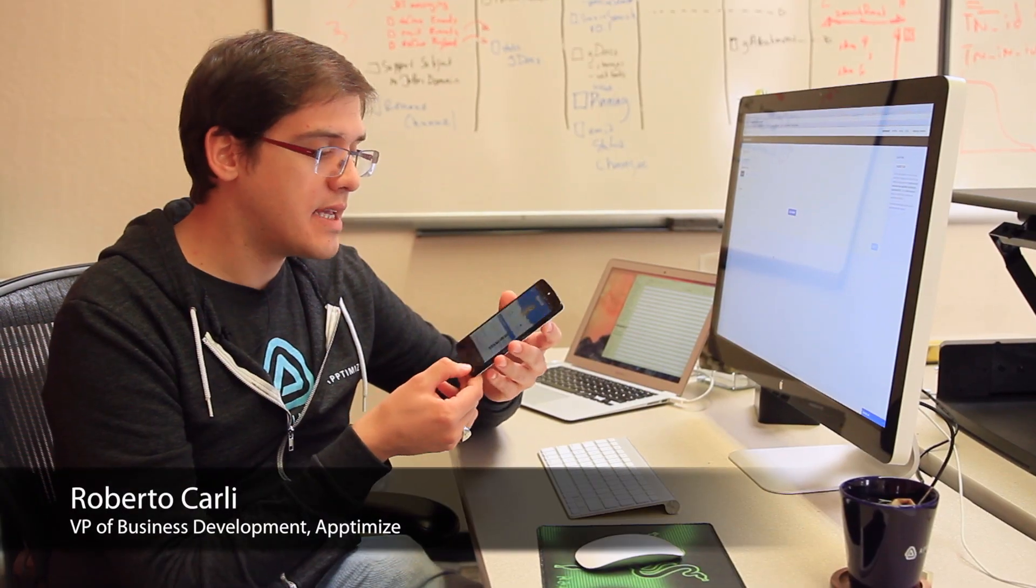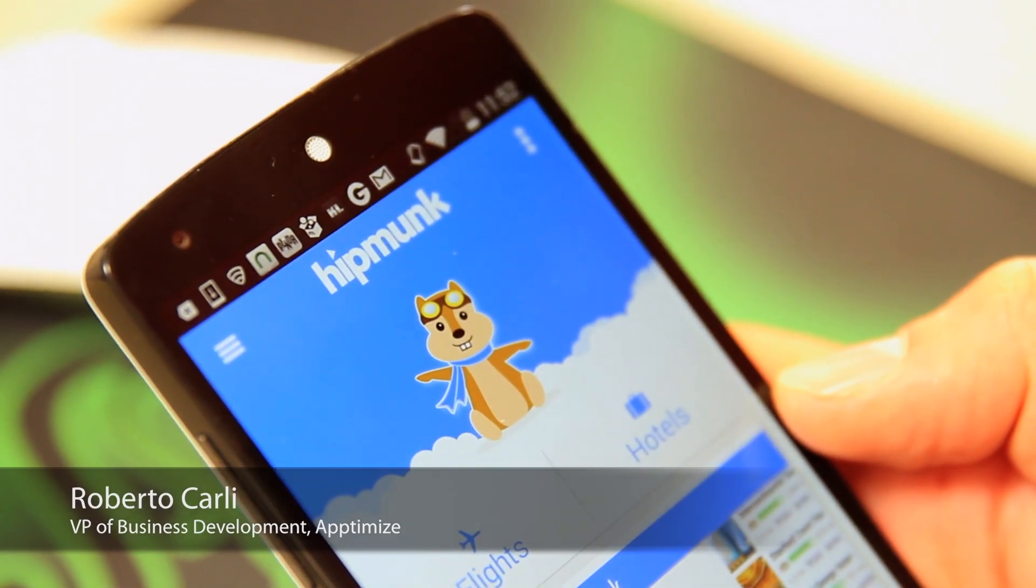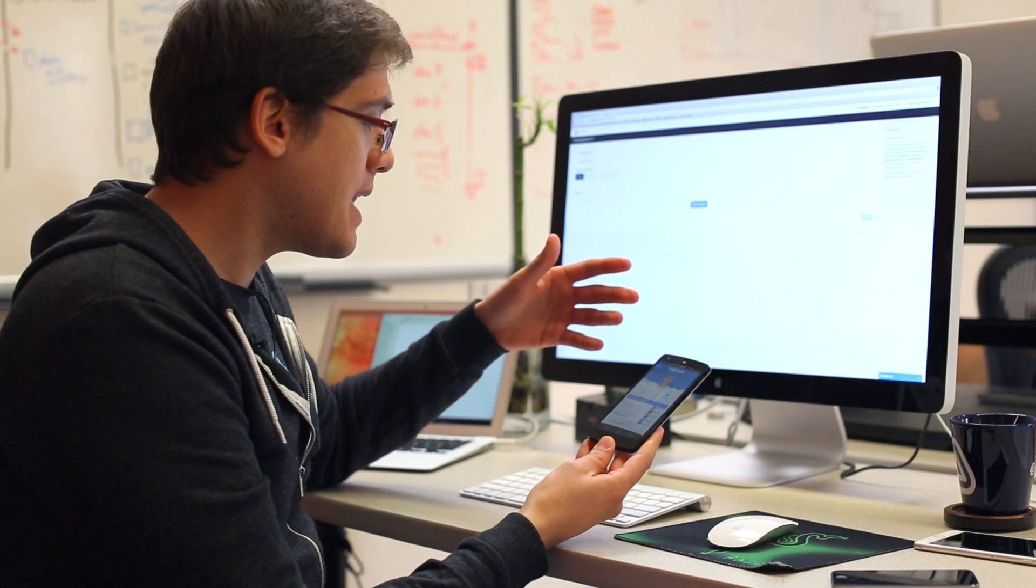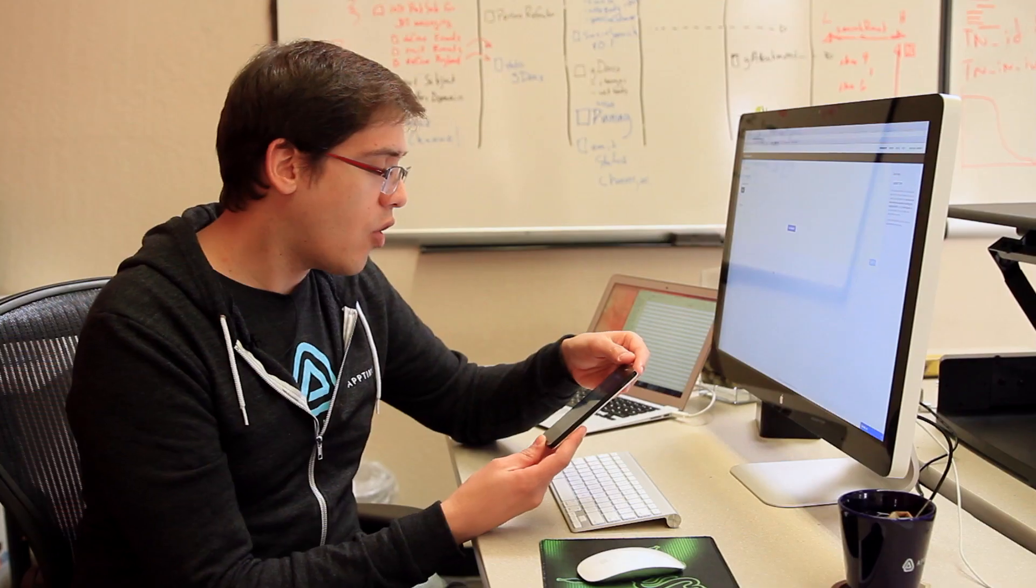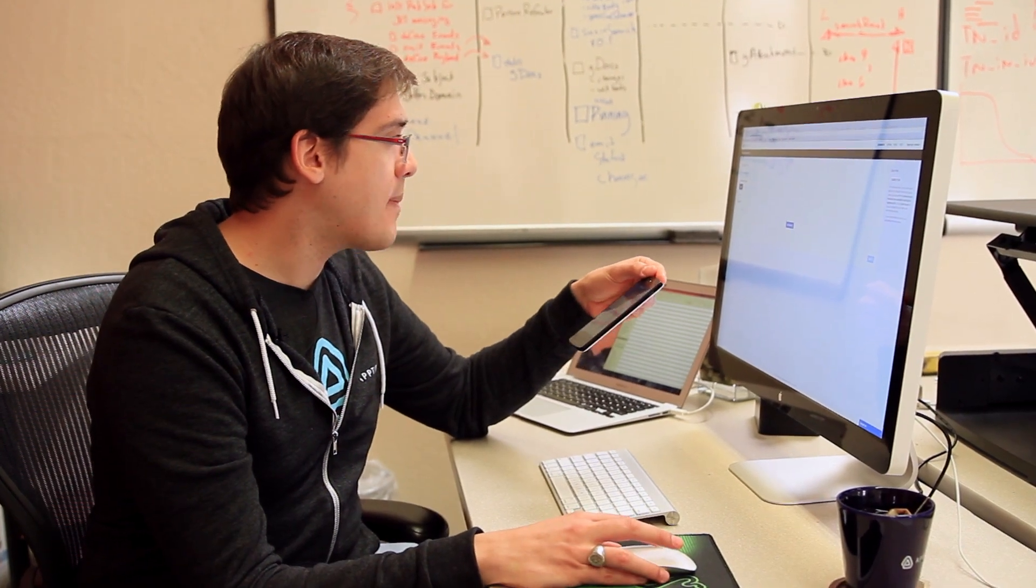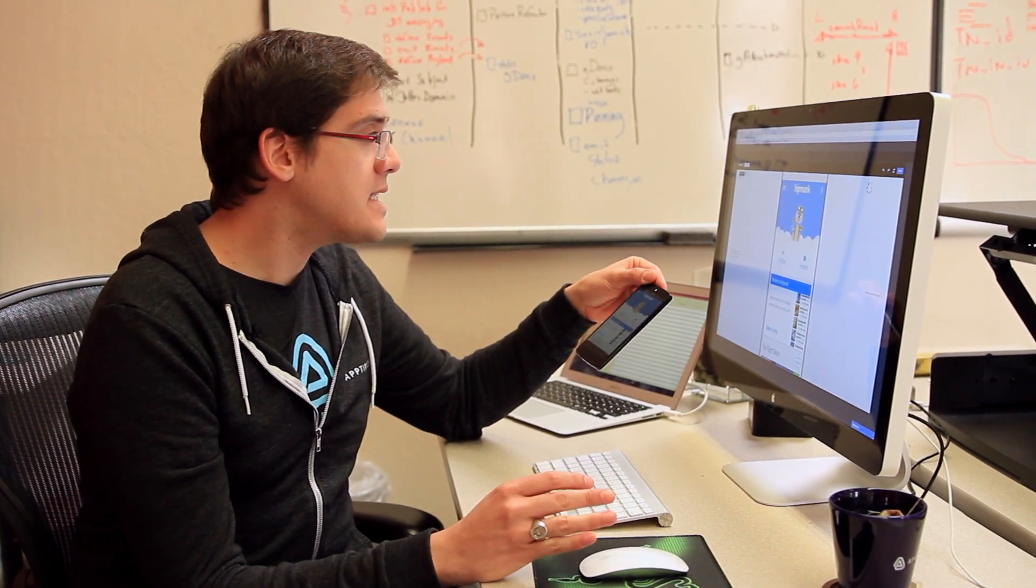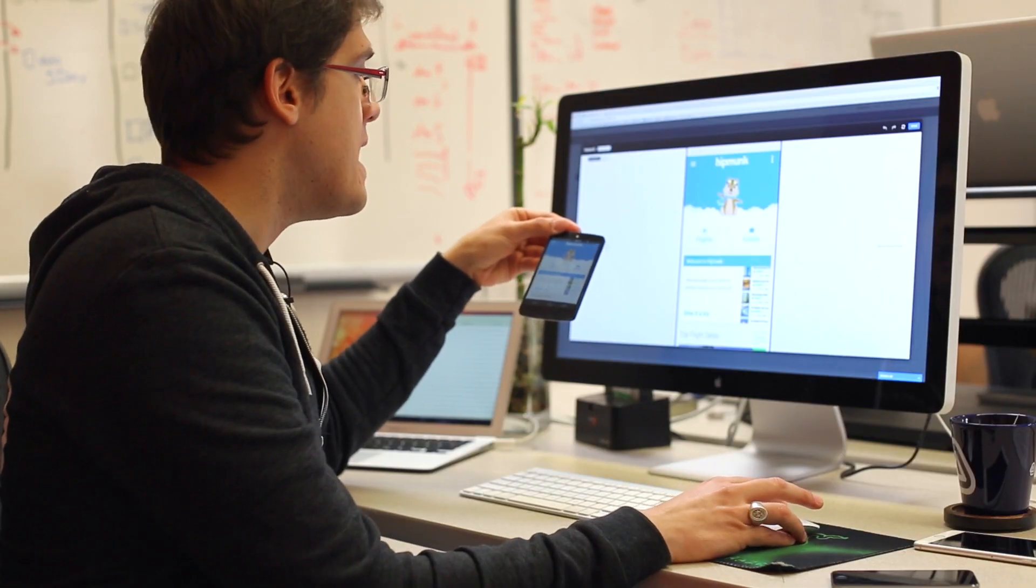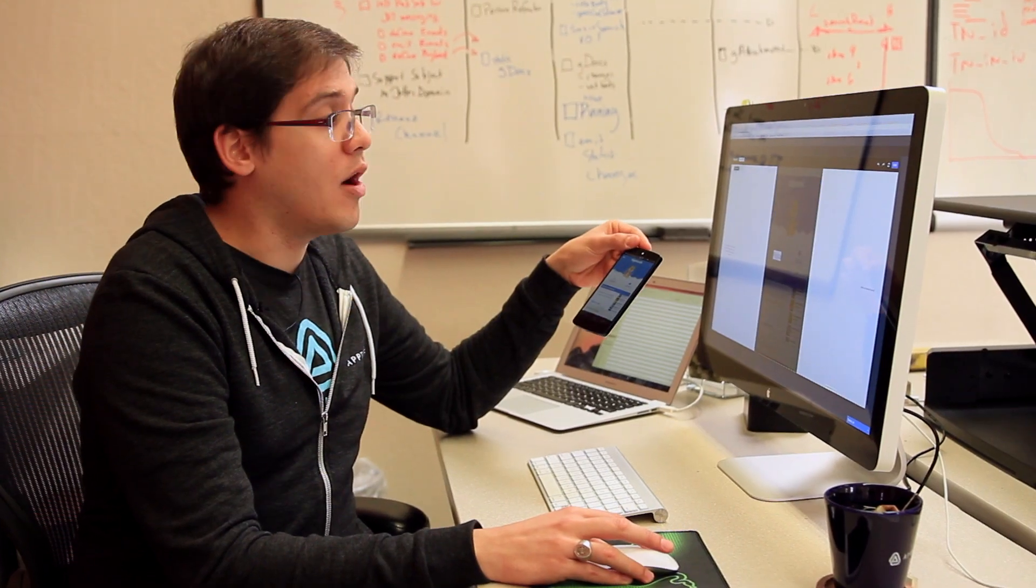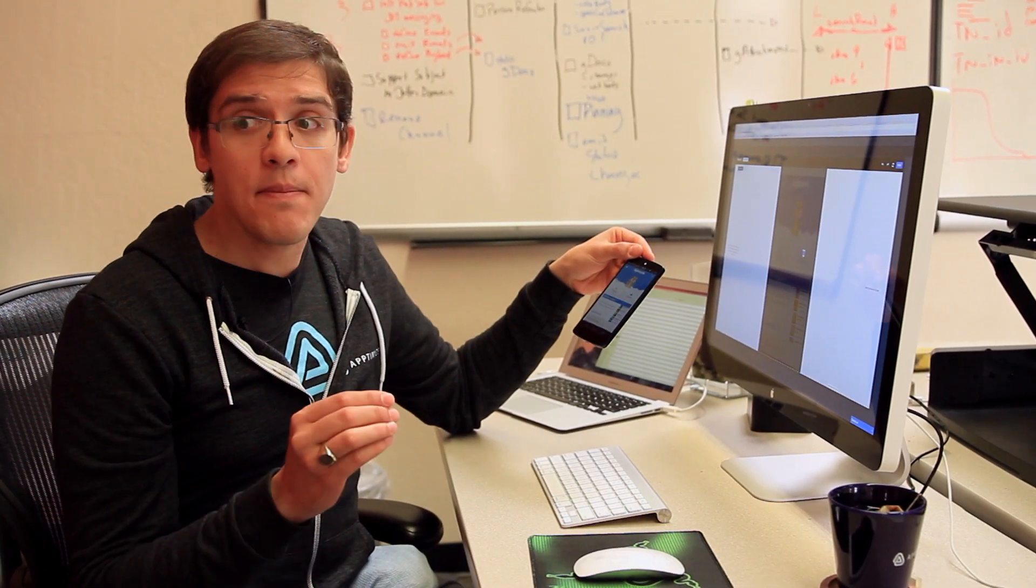I've installed the SDK on the Hipmunk app, and let's say that we've decided to make a slightly different version of the home page that's more holiday themed. All I have to do is open the Aptimize visual editor and I will instantly be able to see the home page reflected on my screen and edit every single element of the UI without any programming.